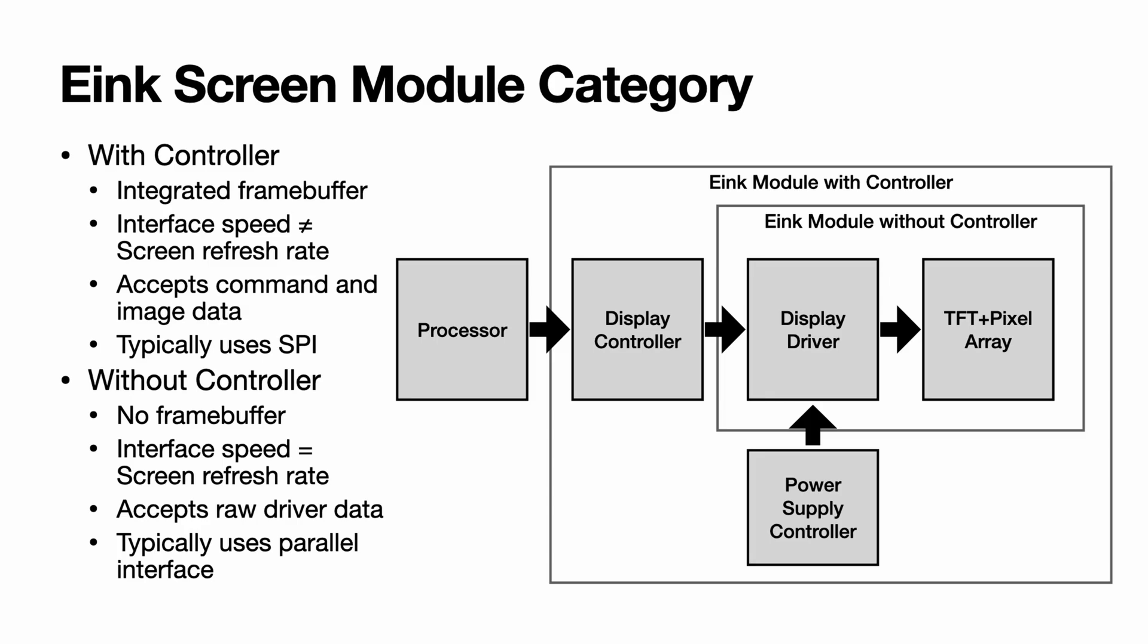But for screens without controller, it doesn't have internal buffer, so the processor or an external display controller has to send an image at the screen refresh rate consistently, usually over a parallel bus.